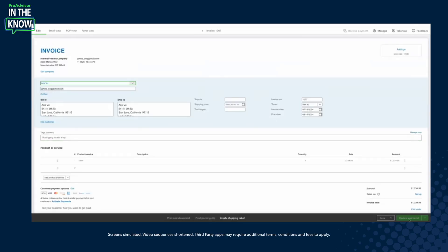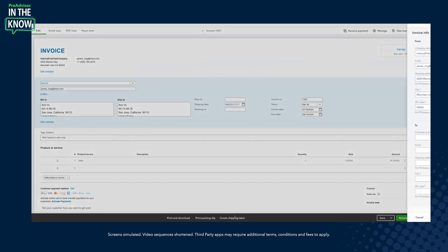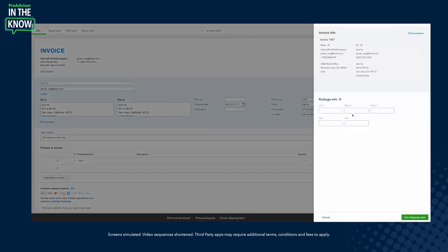On today's episode of In the Know, we'll be exploring updates to shipping labels, which you can now purchase, create, and print directly from QuickBooks Online. Here's what to expect: you'll learn about the update, then hear from ProAdvisors Carla Caldwell and Tony Proctor.